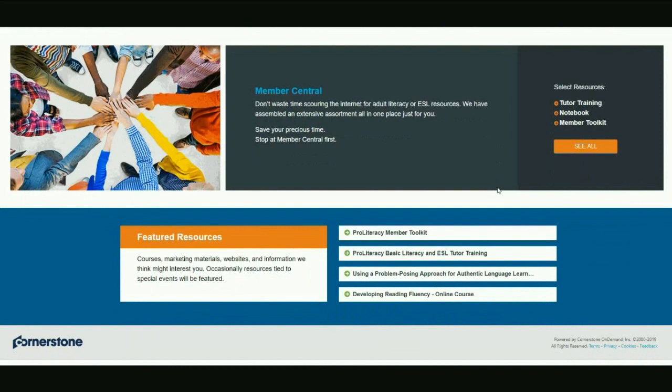Finally, featured resources. Here you'll find new courses, marketing material, and other timely items. This section changes regularly. Take some time to explore.